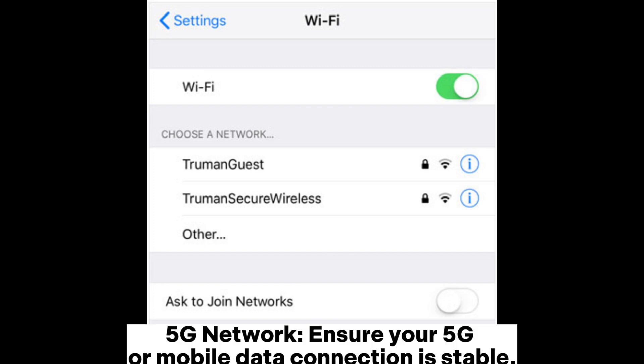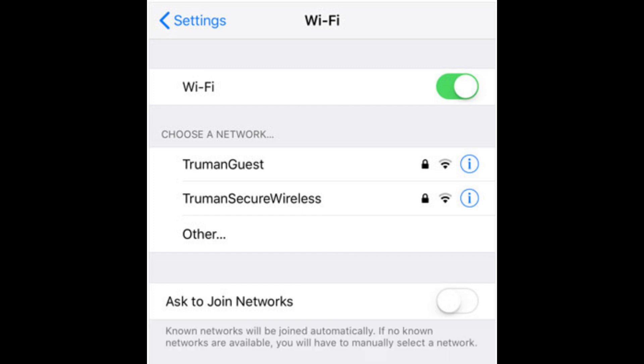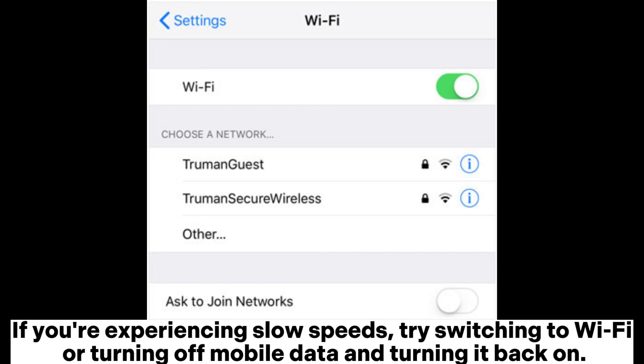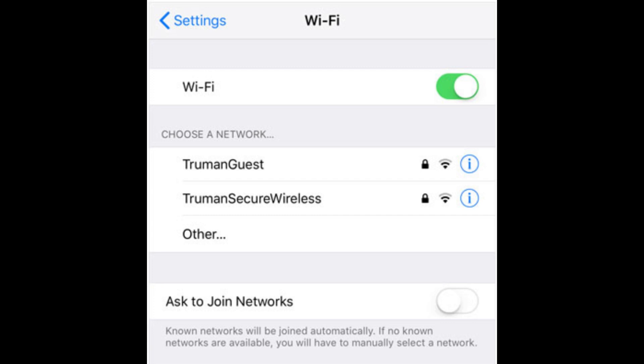5G network: Ensure your 5G or mobile data connection is stable. If you're experiencing slow speeds, try switching to Wi-Fi or turning off mobile data and turning it back on.